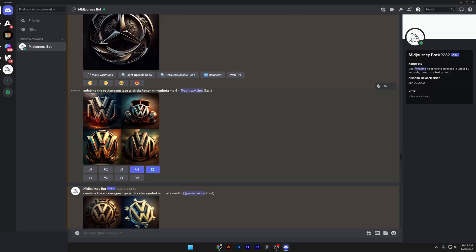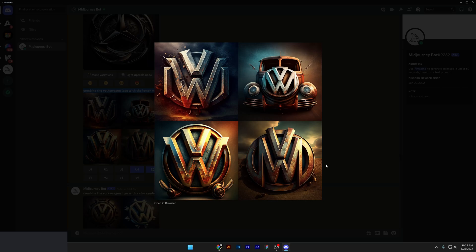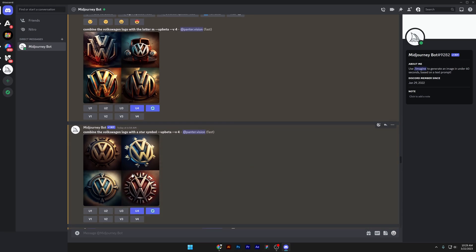And then we got combined the Volkswagen logo with the letter M. And in the fourth example, it really did it. These are kind of basic. I did this like 10 years ago when I was a beginner. But it worked. And we got to combine the Volkswagen logo with a star symbol.